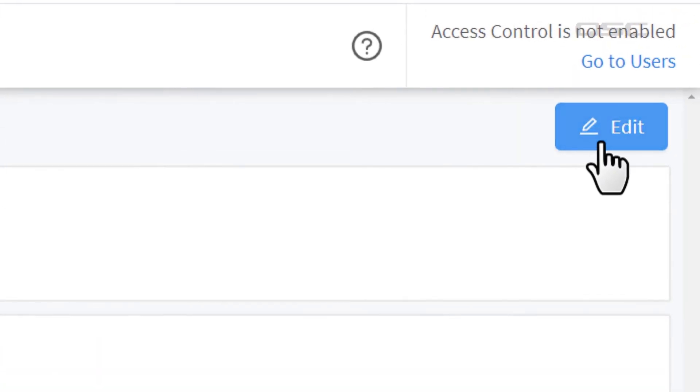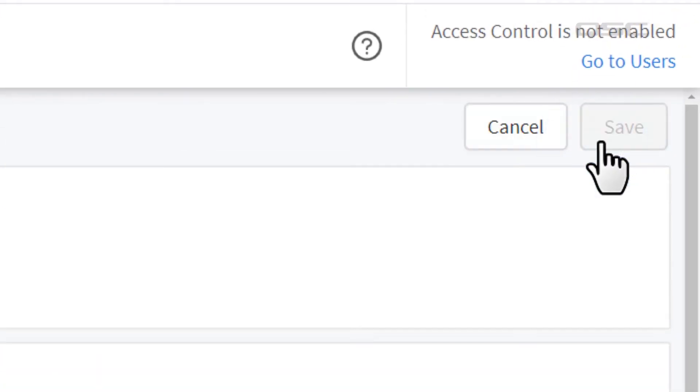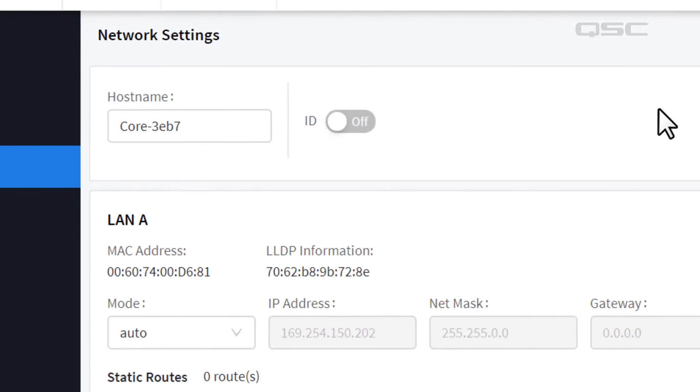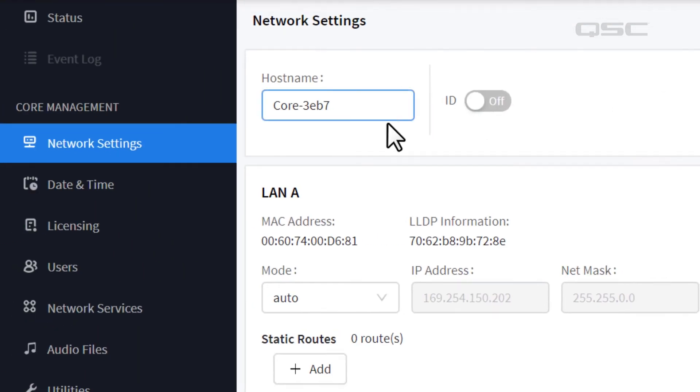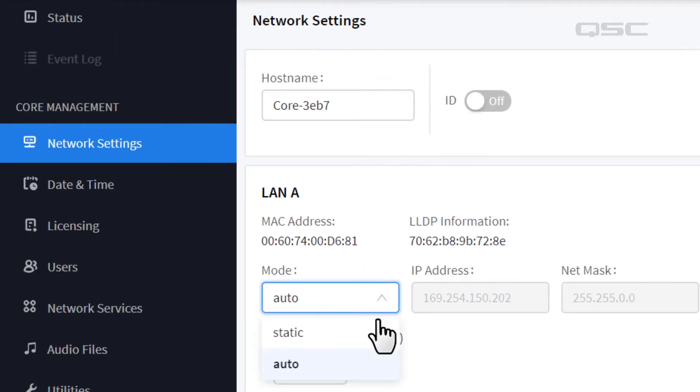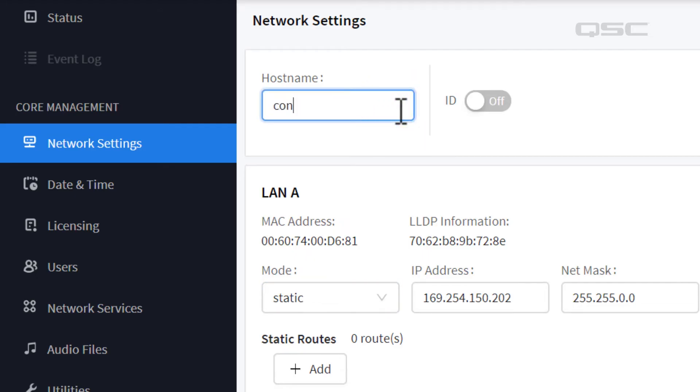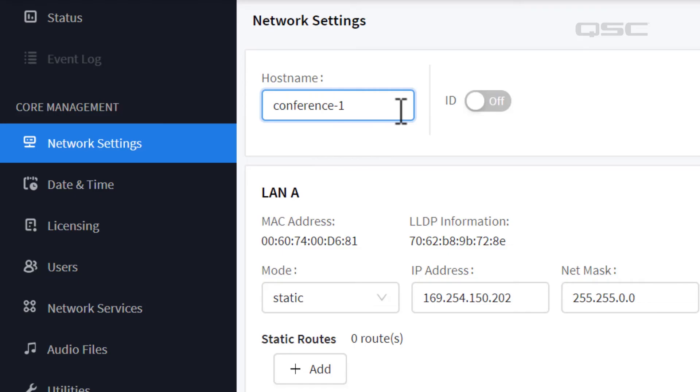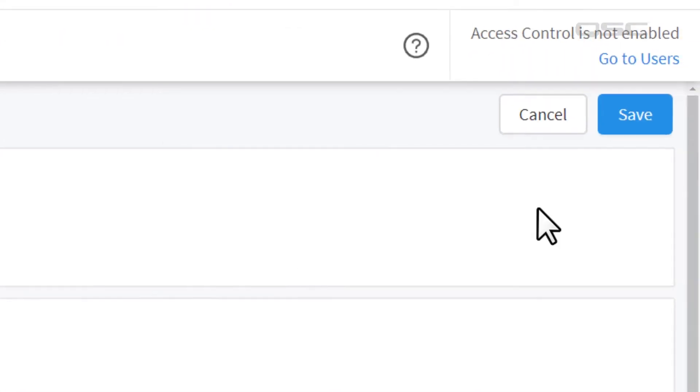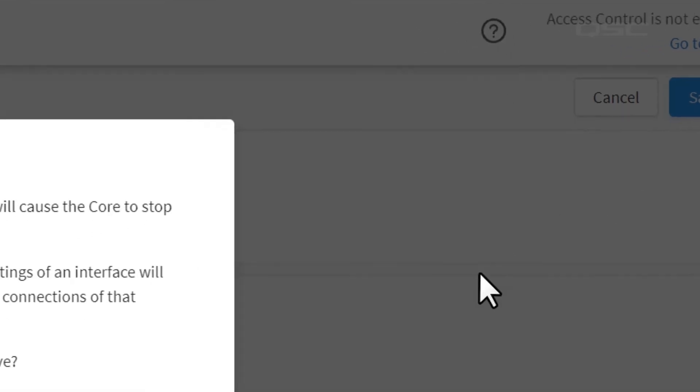Also, you can select the edit button and change the name of the core or its IP address if you like. A new core out of the box might be named something generic like Core-3EB7, so I recommend changing the name of the core to something more appropriate. Then select Save.